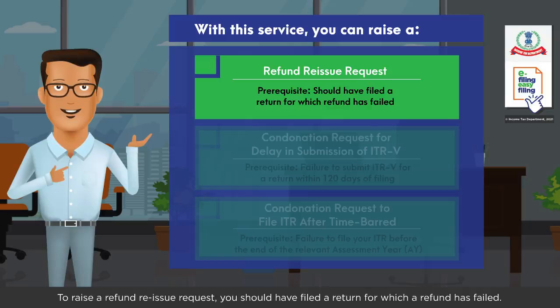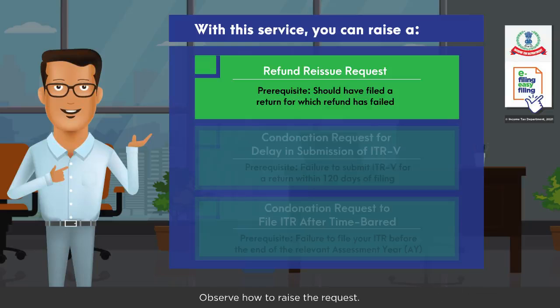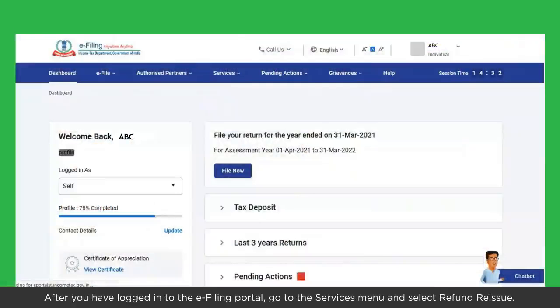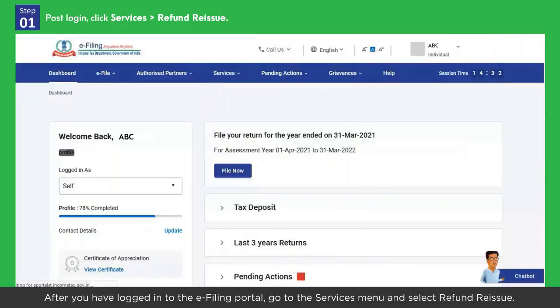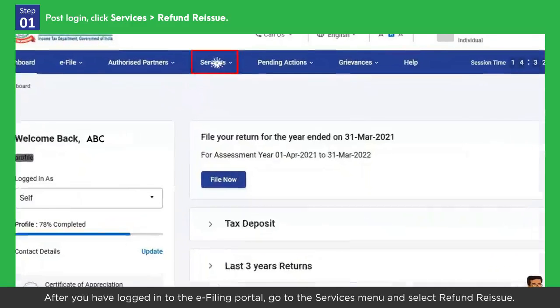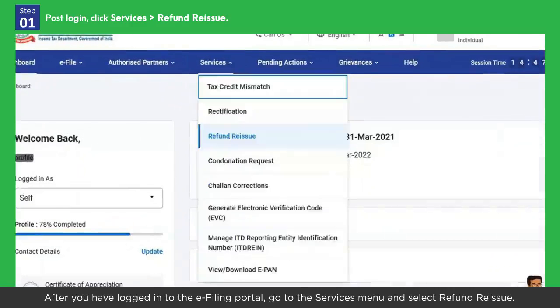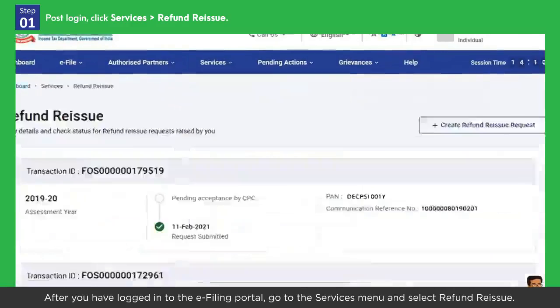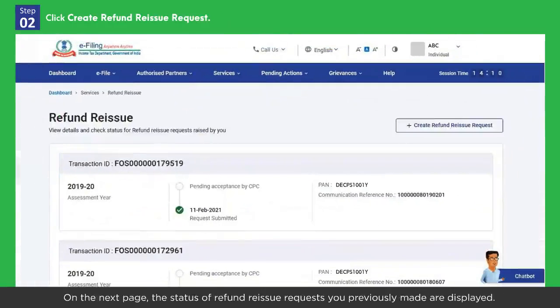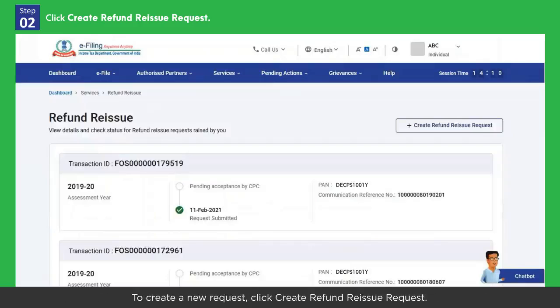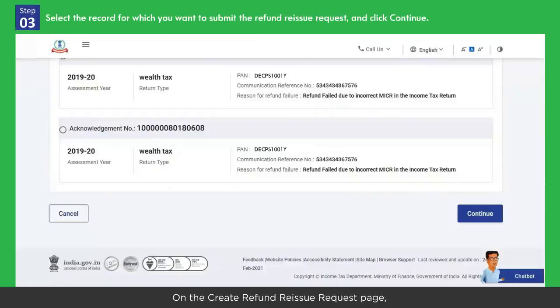To raise a refund reissue request, you should have filed a return for which a refund has failed. After you have logged into the e-filing portal, go to the Services menu and select Refund Reissue. On the next page, the status of refund reissue requests you previously made are displayed. To create a new request, click Create Refund Reissue Request.